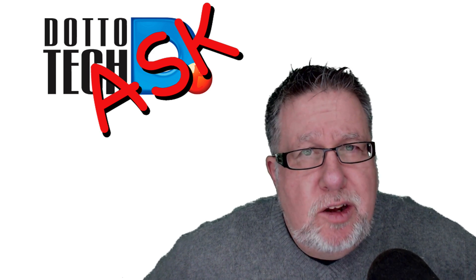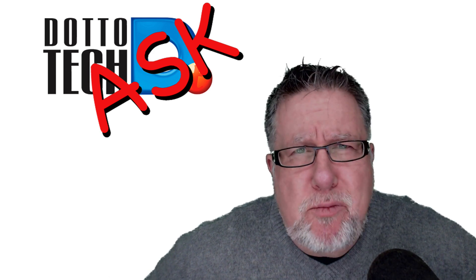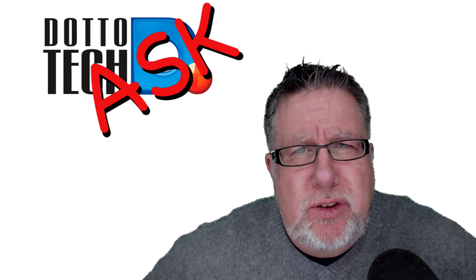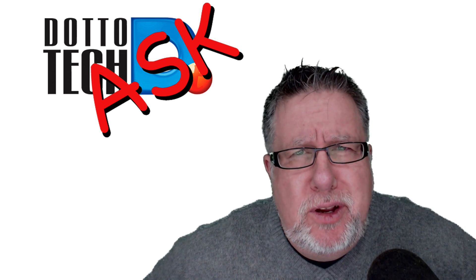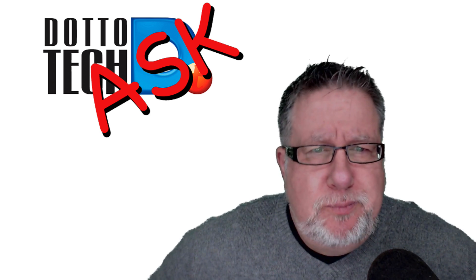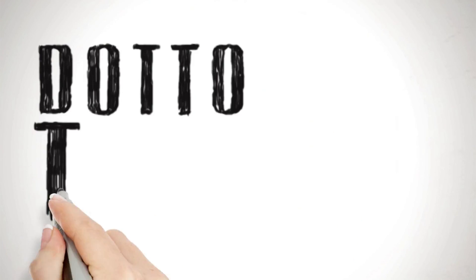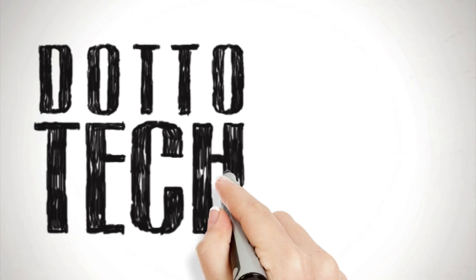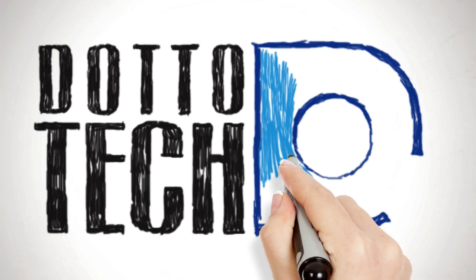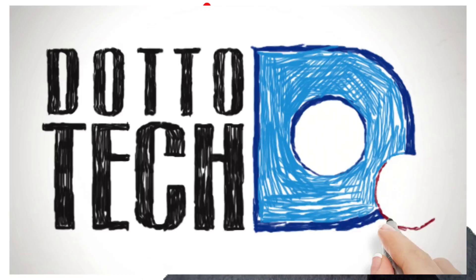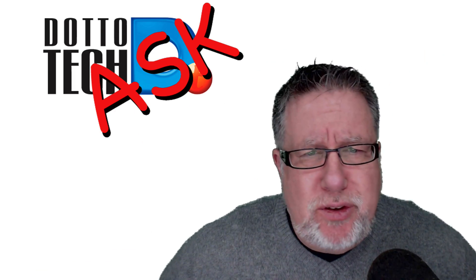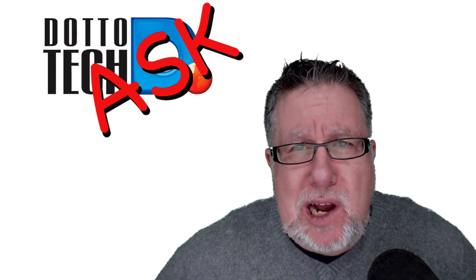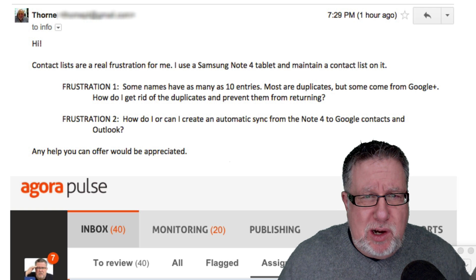Steve Dotto here. How the heck are you doing this fine day? Me? I'm raring to answer some questions on this episode of Ask DottoTech. We have had so many questions posted on our various social channels over the last little while so let's jump right into them.